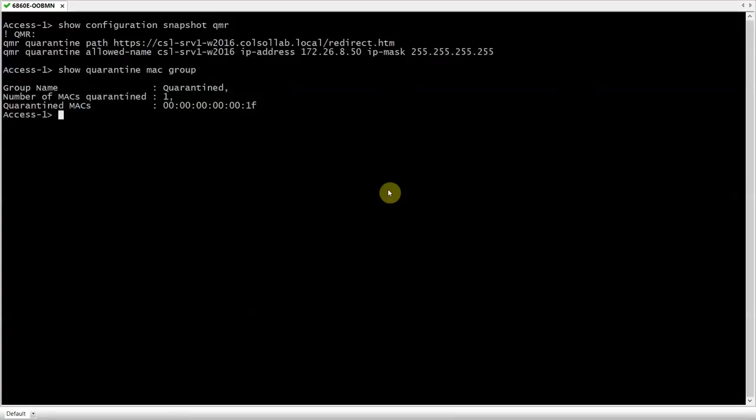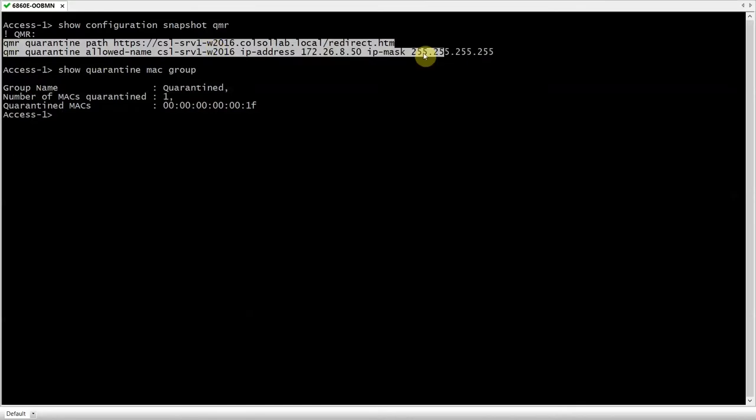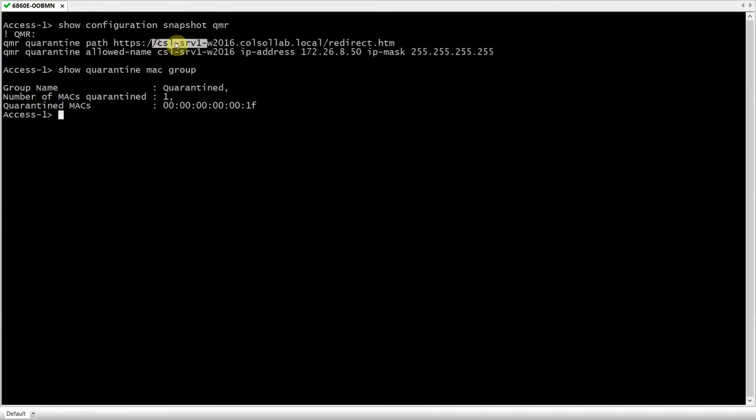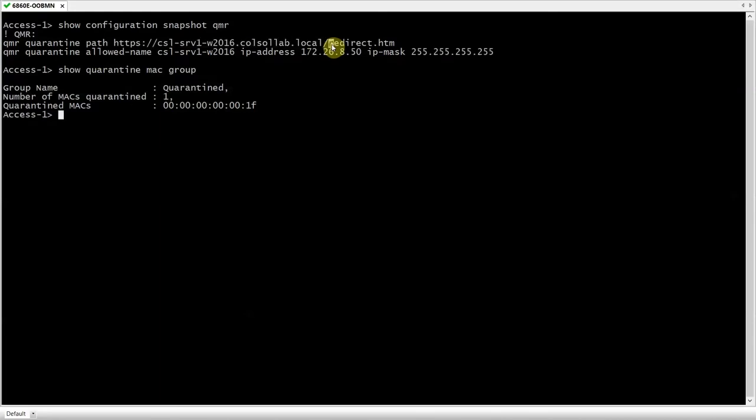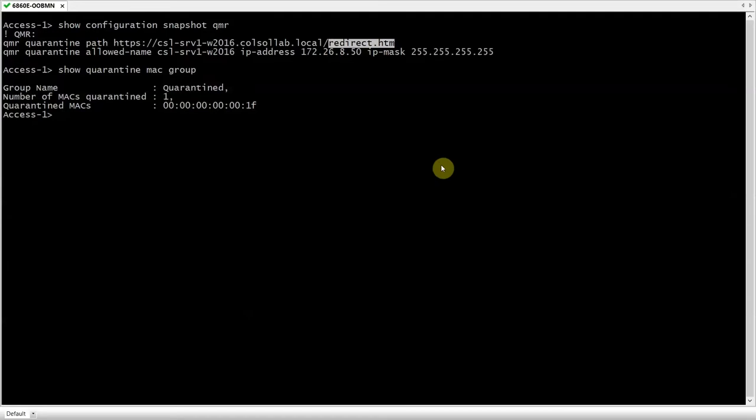First of all, let's review the configuration and explain a few things before launching the attack. I'm here at the access layer switch that the Kali Linux host is connected to, and this is the configuration of the quarantine manager. What this is doing is, when a host is in quarantine, the traffic from that host will be redirected to this server. In this server, there's this web page with instructions to guide the user through the remediation process, for example, downloading a patch or an update. We could also attach a policy list to the quarantine role if we wanted to allow access to some additional resources, but it's not the case in this demonstration.